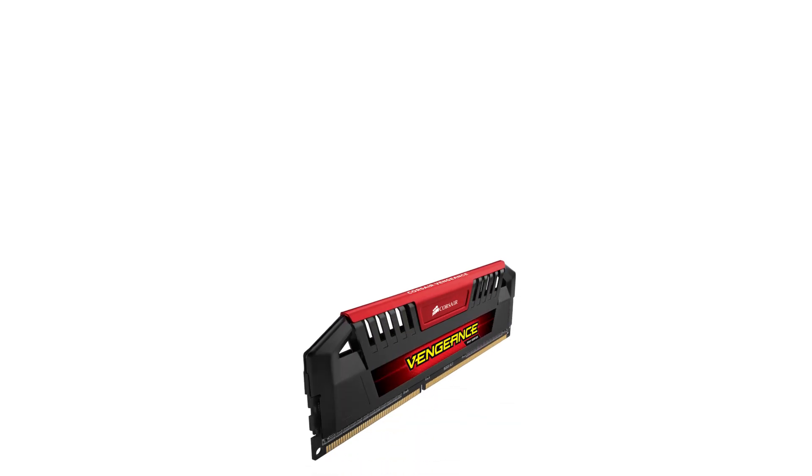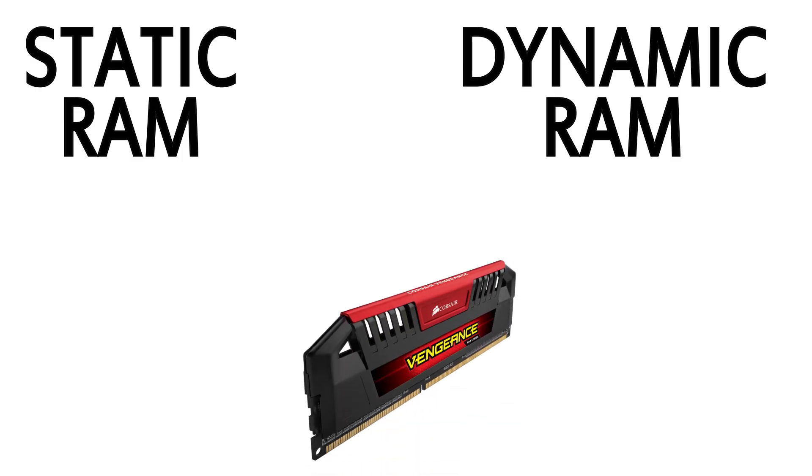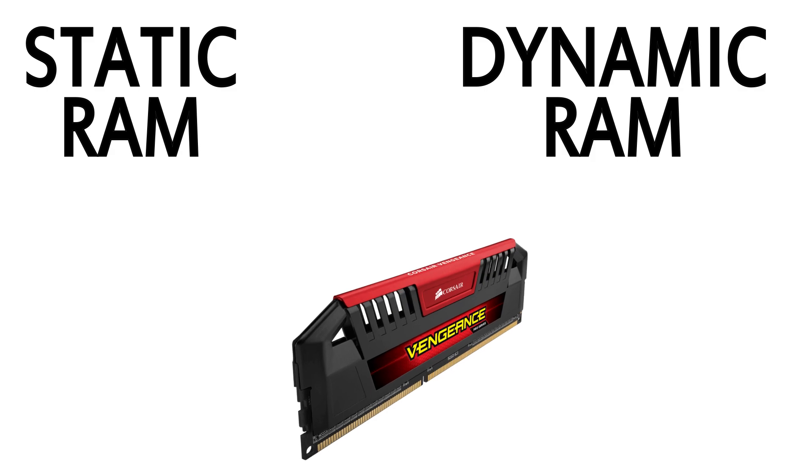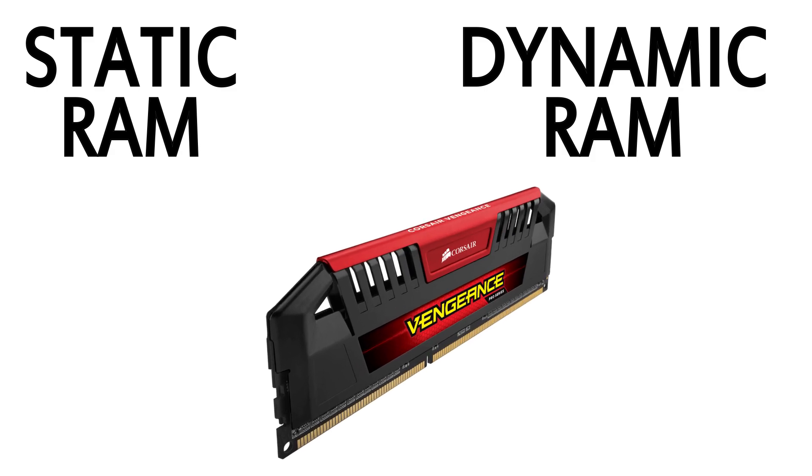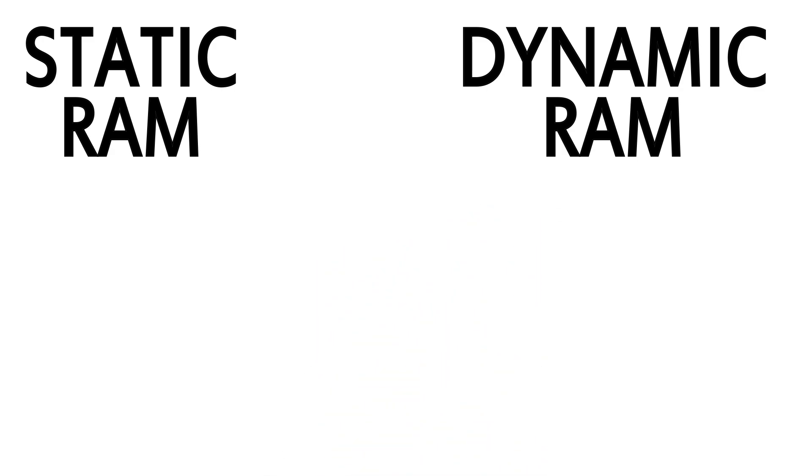So let's take a look at the two types of RAM, Static RAM and Dynamic RAM, often referred to as SRAM and DRAM respectively. Every stick of RAM that you buy is going to have a little bit of both, as they're intended to work synergistically.